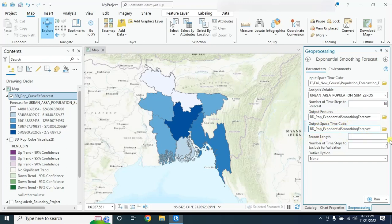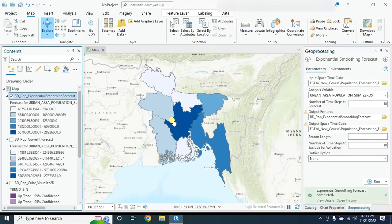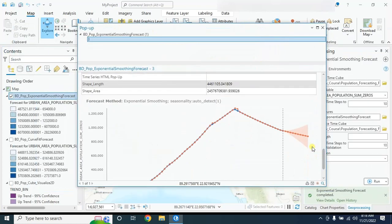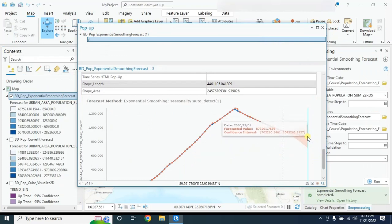In the input space time cube, select the BD population cube. For the analysis variable, select the urban area population variable. Set the number of time steps to forecast to 10 to forecast up to 2030. Rename the output feature, paste the name for the output cube. Leave the seasonal length empty so the software will automatically calculate it. Set the number of training time steps, then click Run. When you select a location, you will find not only the forecasted value but also the confidence interval with maximum and minimum values showing where the true value can be.